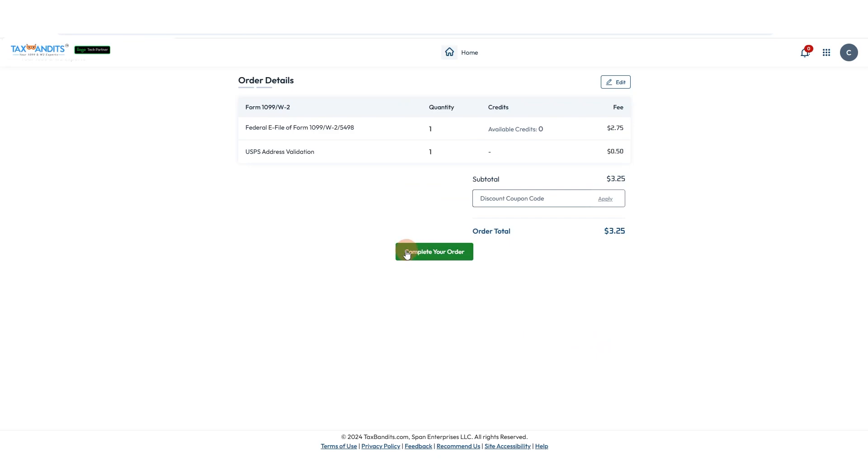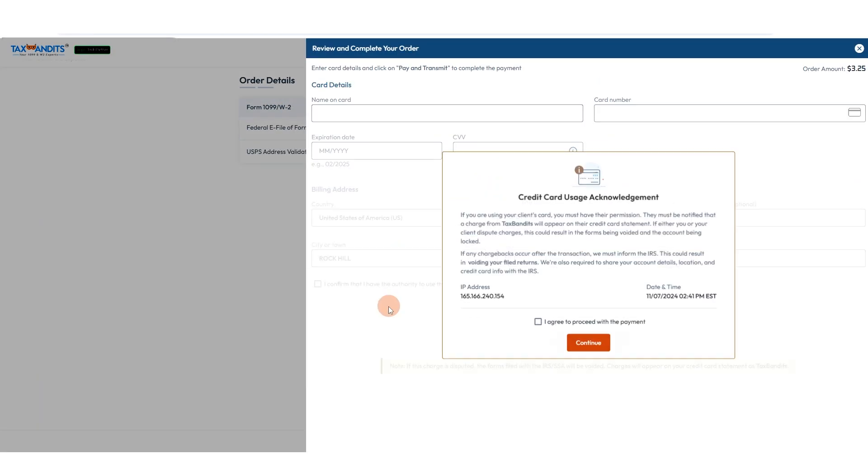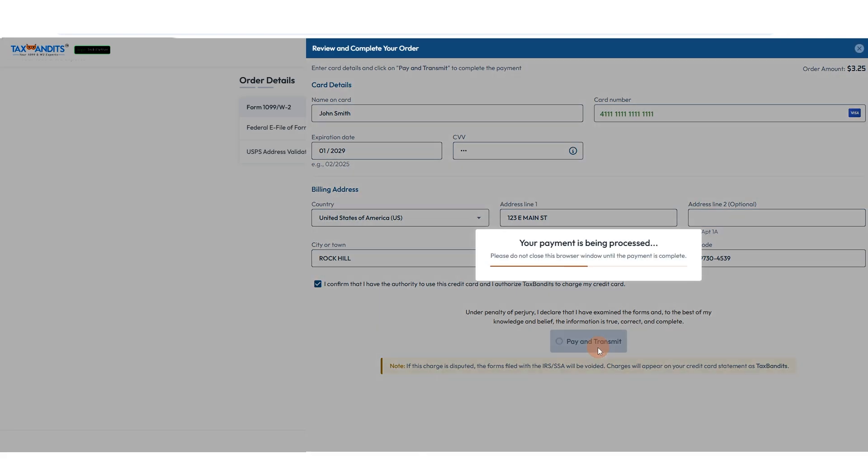Click Complete Your Order to Pay. Fill in the credit card information and click Pay and Transmit. Alternatively, you can use your prepaid credits.